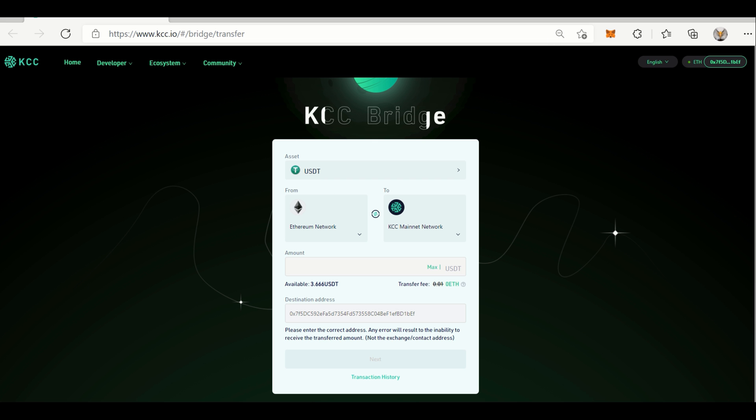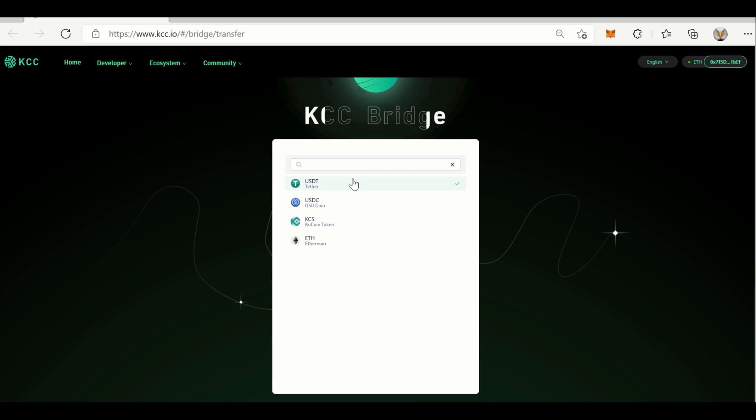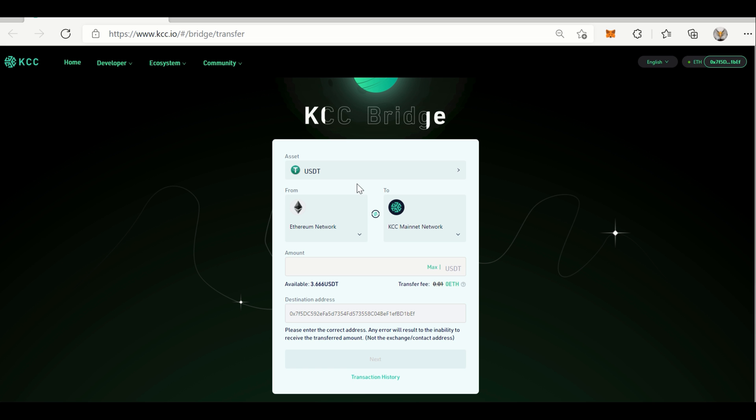Once you've connected your wallet, you may need to choose the assets. We've chosen USDT and also indicate the orientation or the direction of the transfer. Here we are transferring from Ethereum to KCC. Currently KCC Bridge is supporting transfers from Ethereum to KCC and KCC to Ethereum.